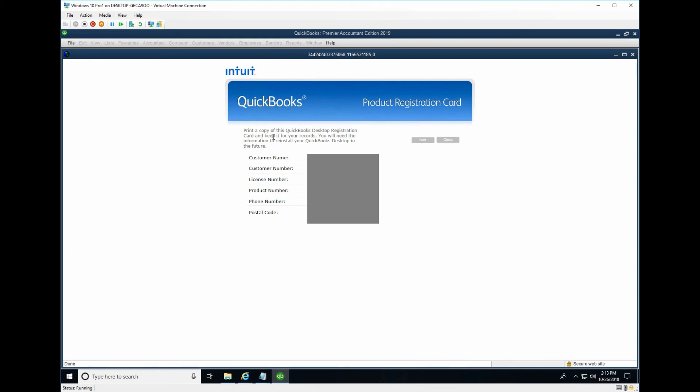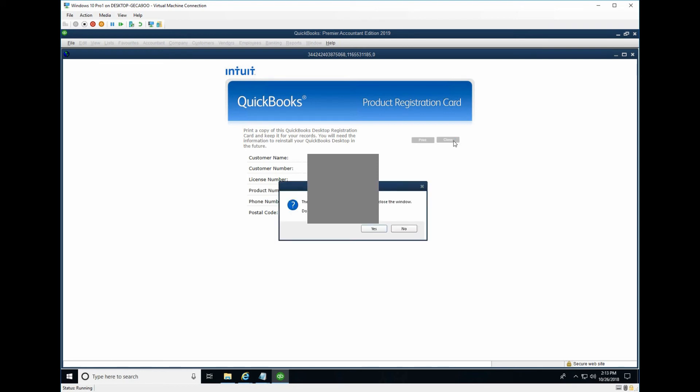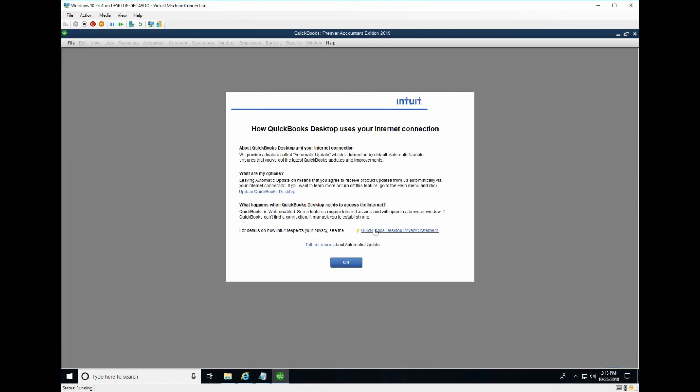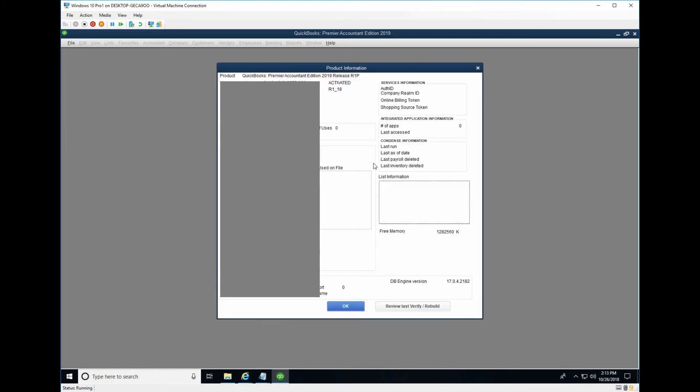Product registered. Okay. But now press F2 again. You can see activated.